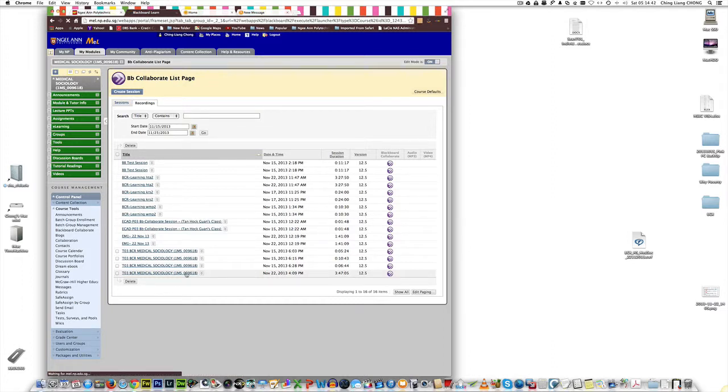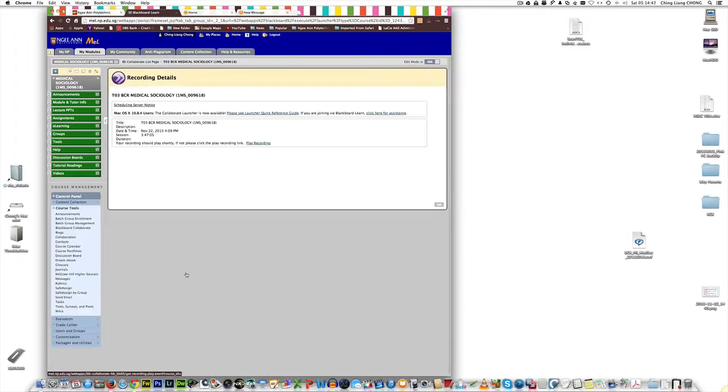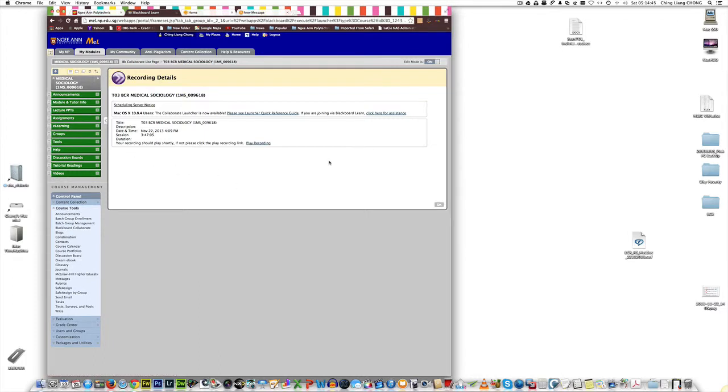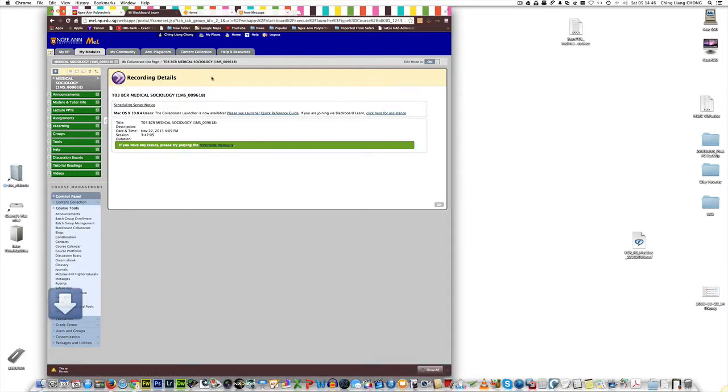It should launch an app. It's contacting Blackboard. You'll see this screen. For PC, you may play automatically. For Mac, you can't.